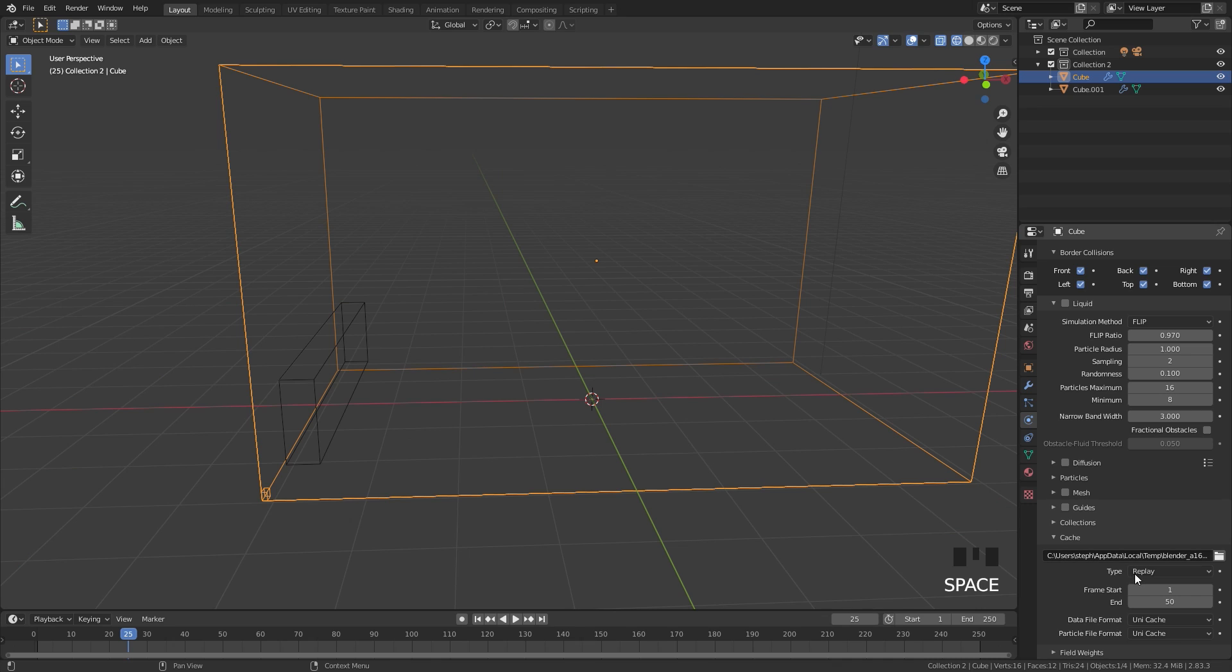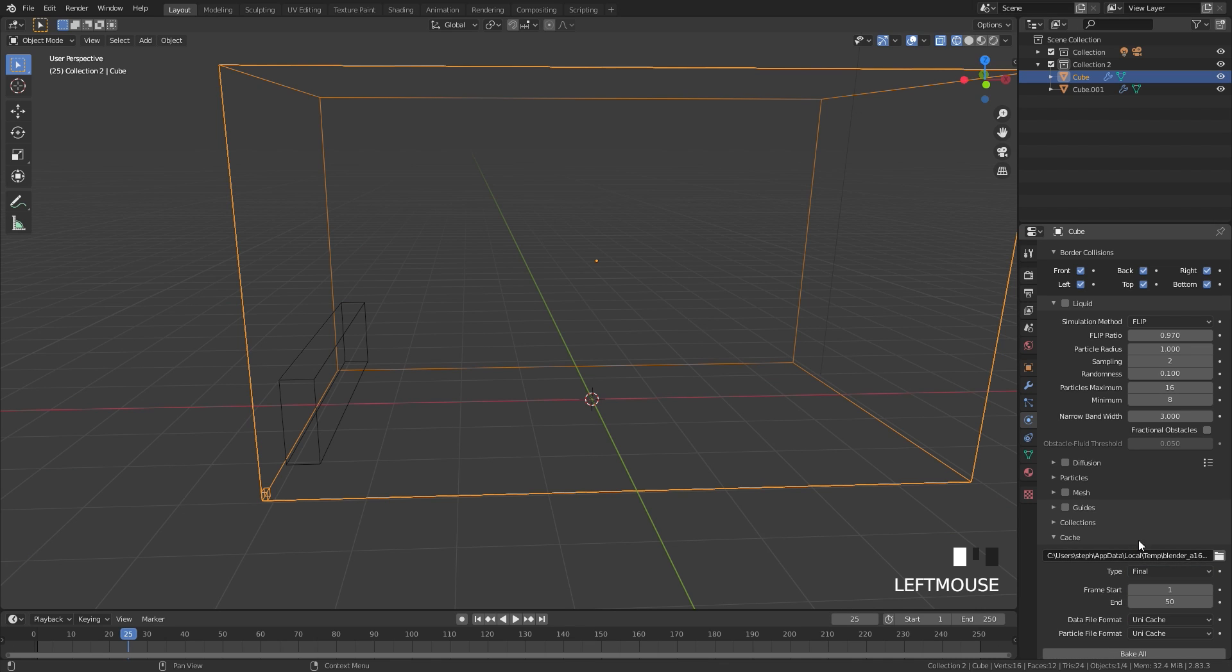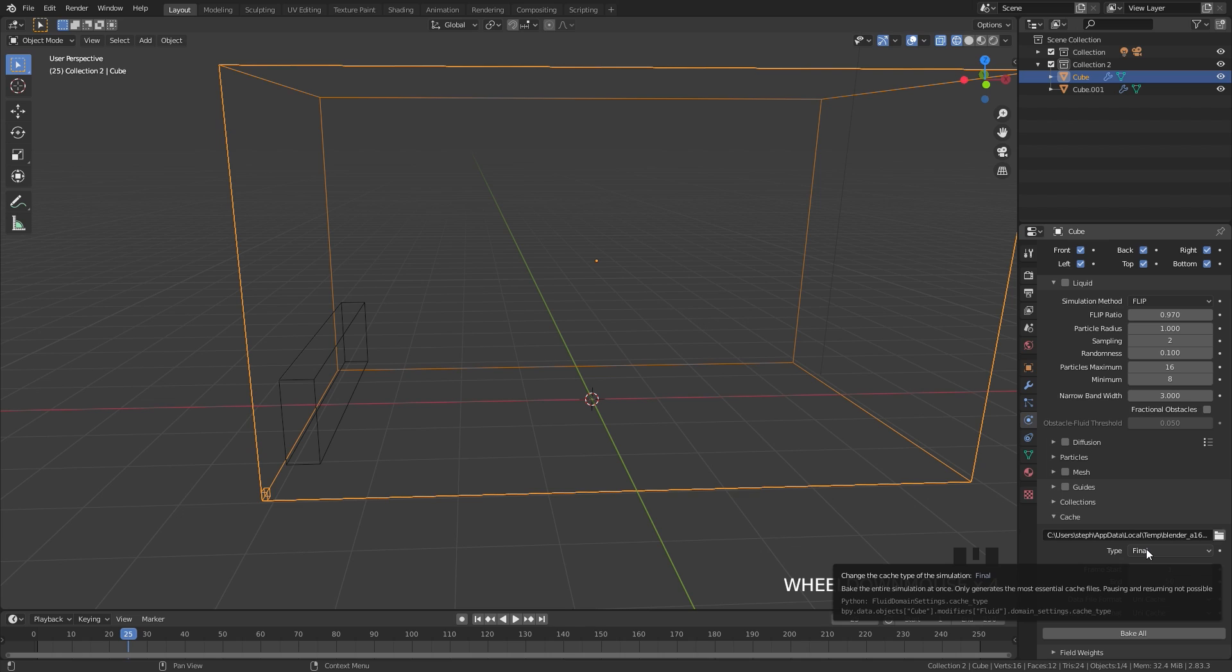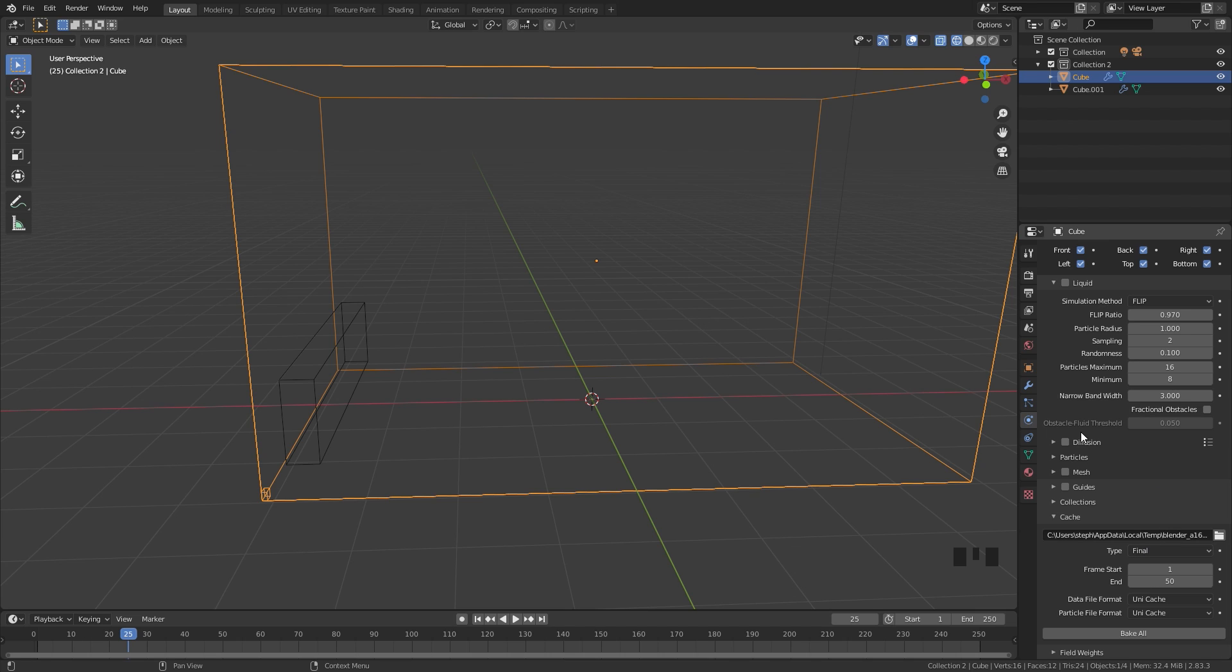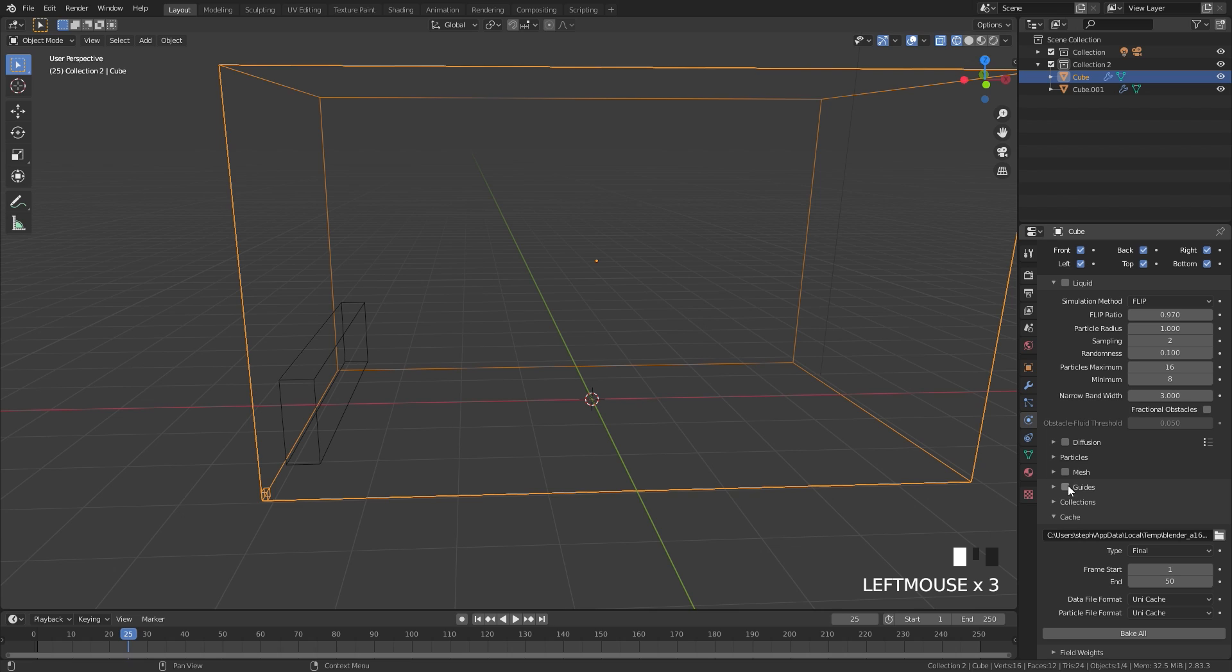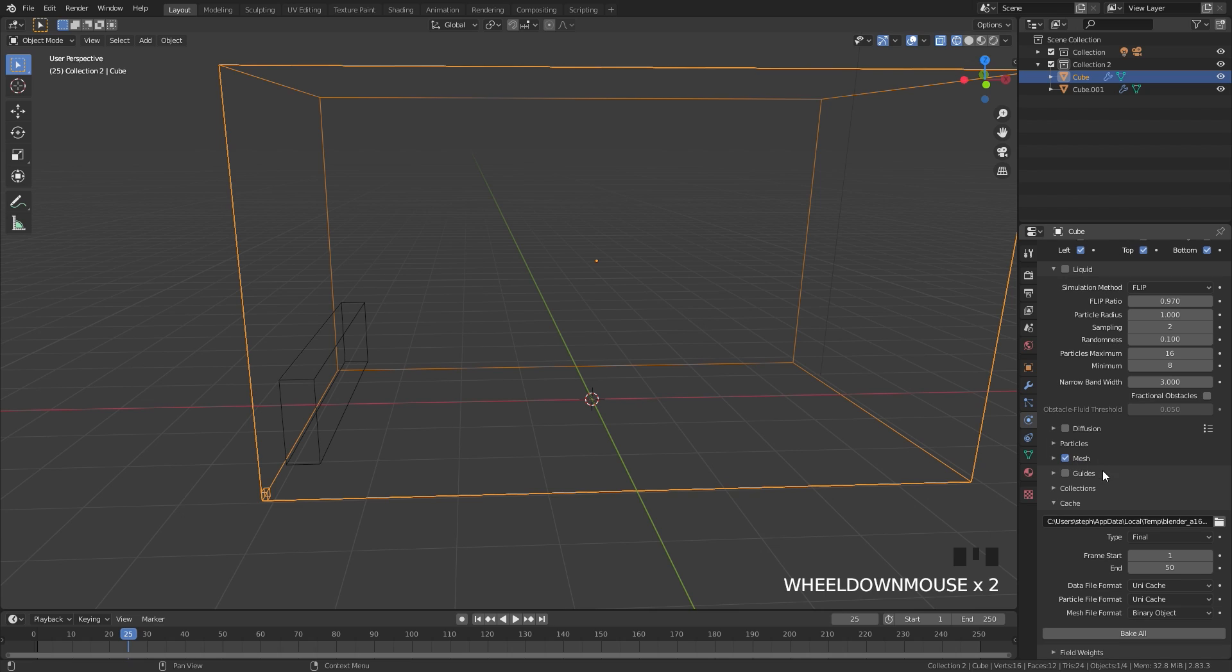The final cache type, pun intended, gives you the option to bake everything at once. This is also helpful if you know exactly what you want your simulation to be. You can bake everything at once without having to go through each section. This cache type will save you about 10 seconds from having to scroll down and bake in the noise.